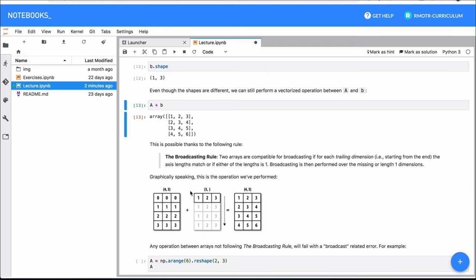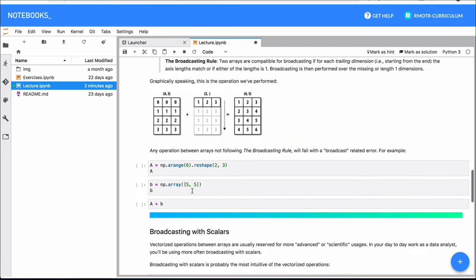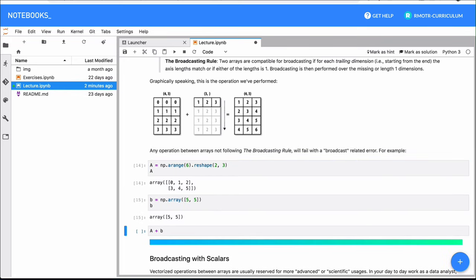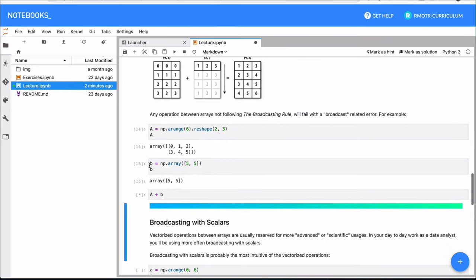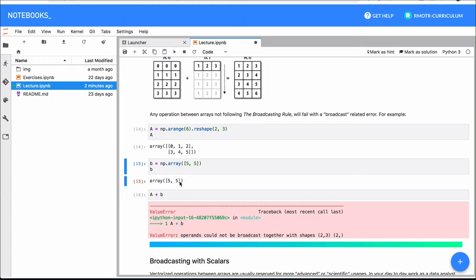So what happens when these things don't kind of align? If I have this matrix which is two by three, and this vector which is just one by two, there is no way of doing broadcasting here. So NumPy is actually going to raise an error. It's going to tell you exactly why it cannot perform this operation. The operation cannot—NumPy cannot broadcast together these two arrays because the shapes are not compatible.